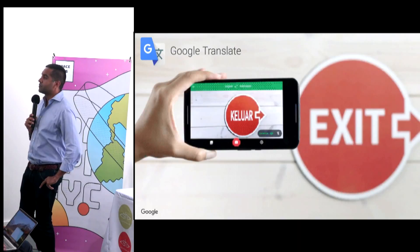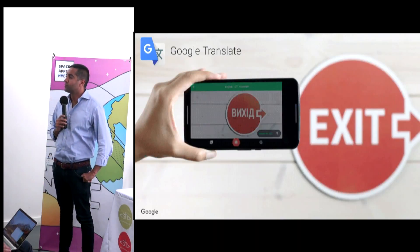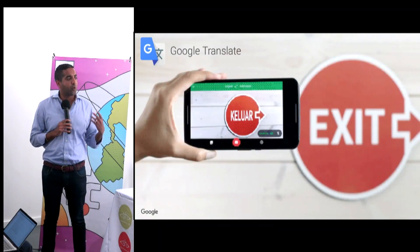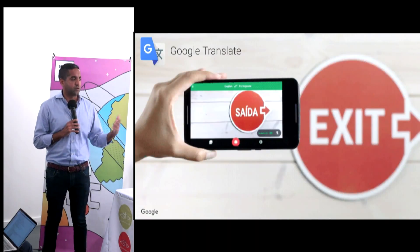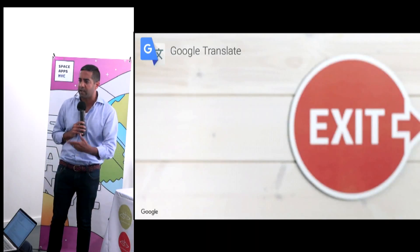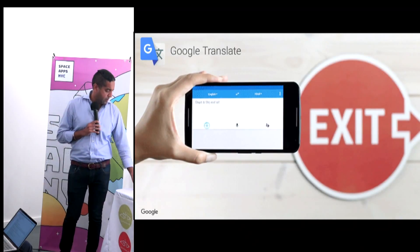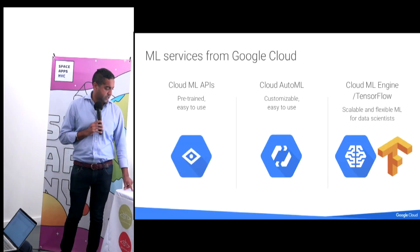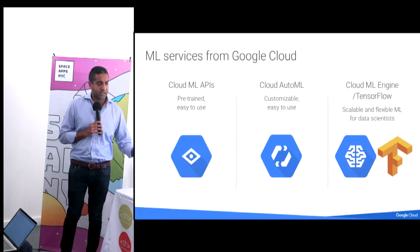I lived in China in 2014 and I couldn't live without it — the first time I tried it in China it was amazing, like my best friend. These things seem like magic, and we'll talk about how they're not magic. What used to be only accessible to multi-billion dollar companies is now available to any of us.